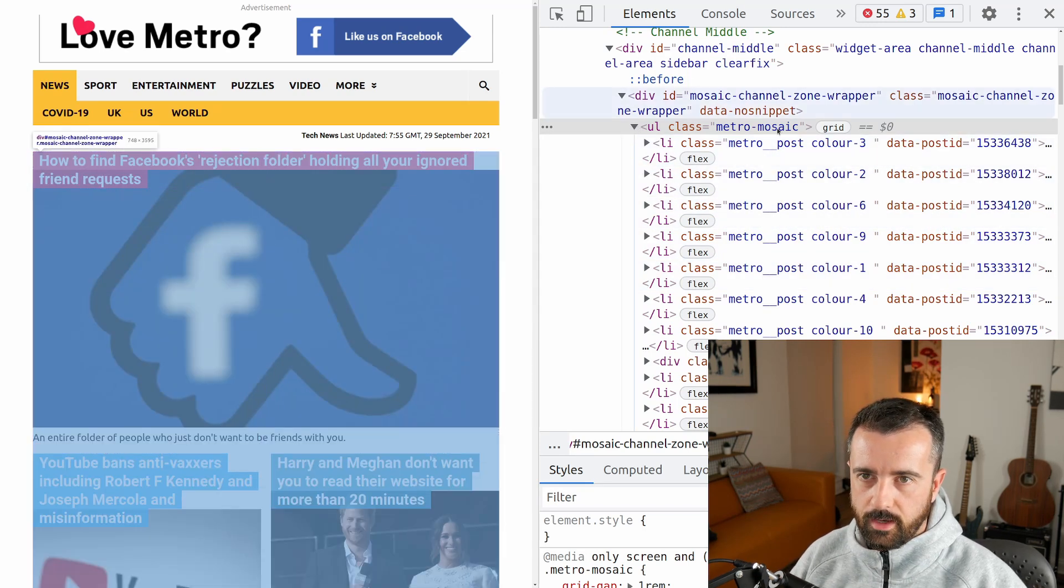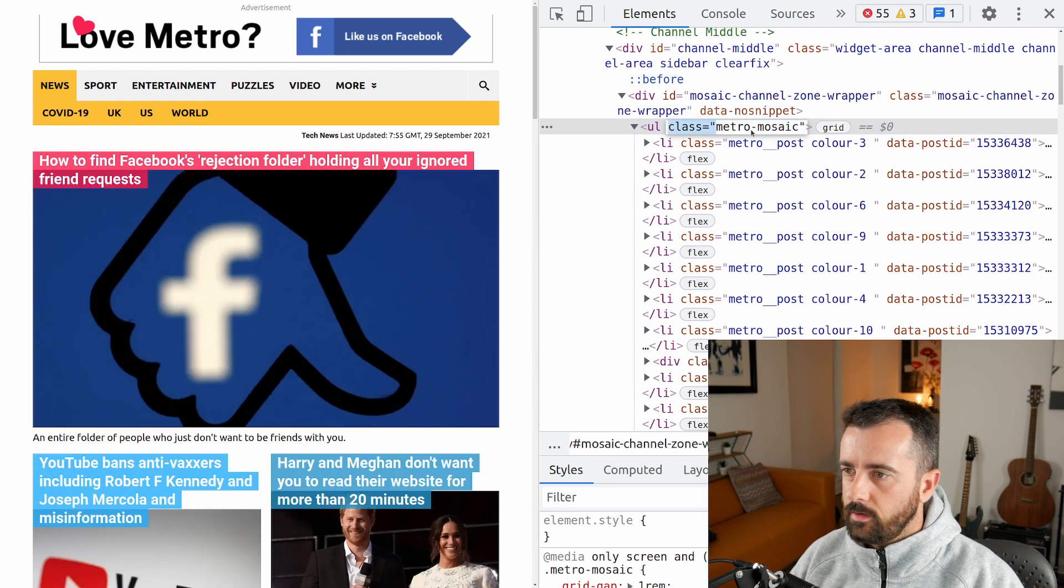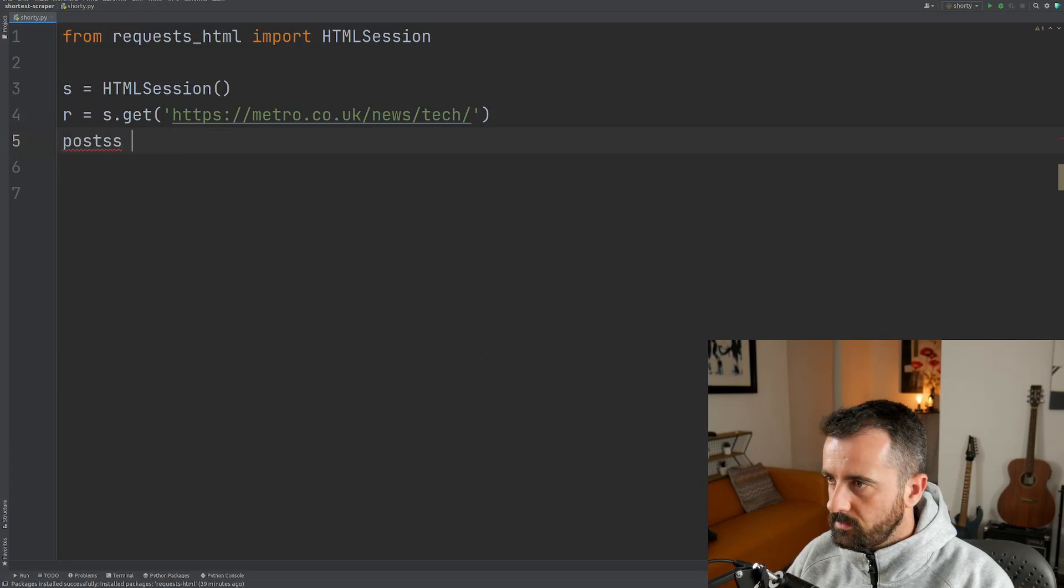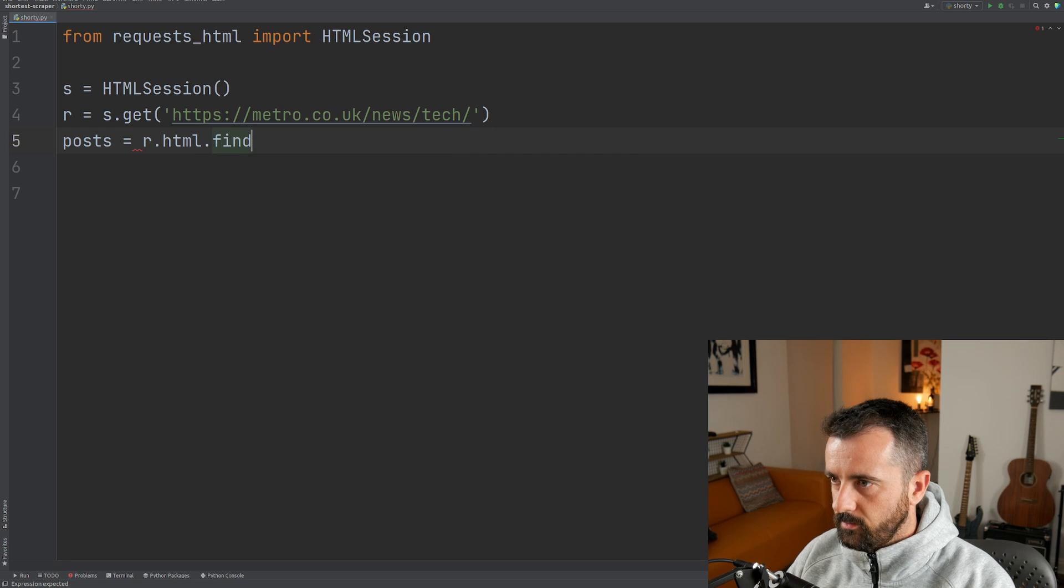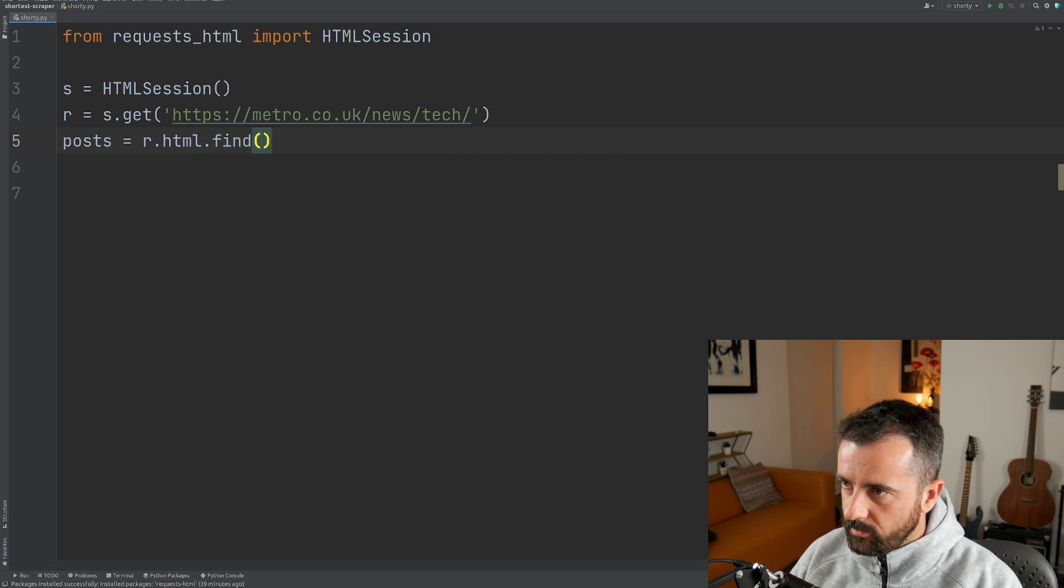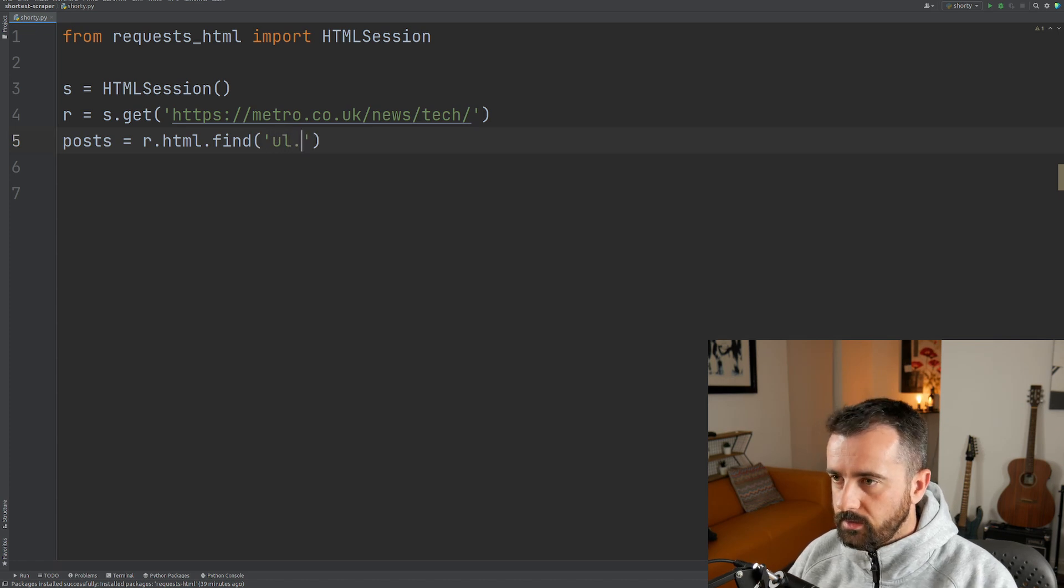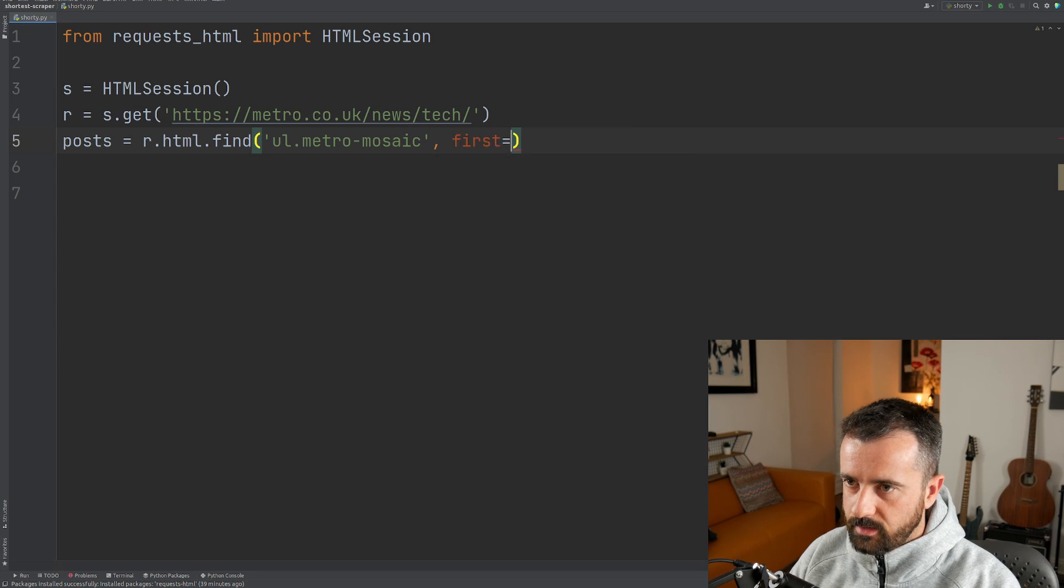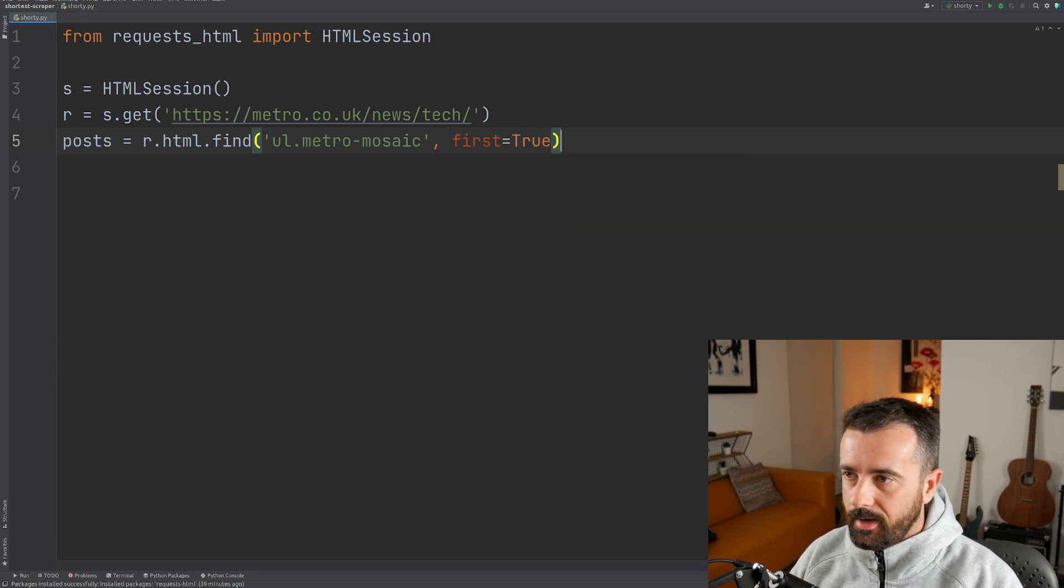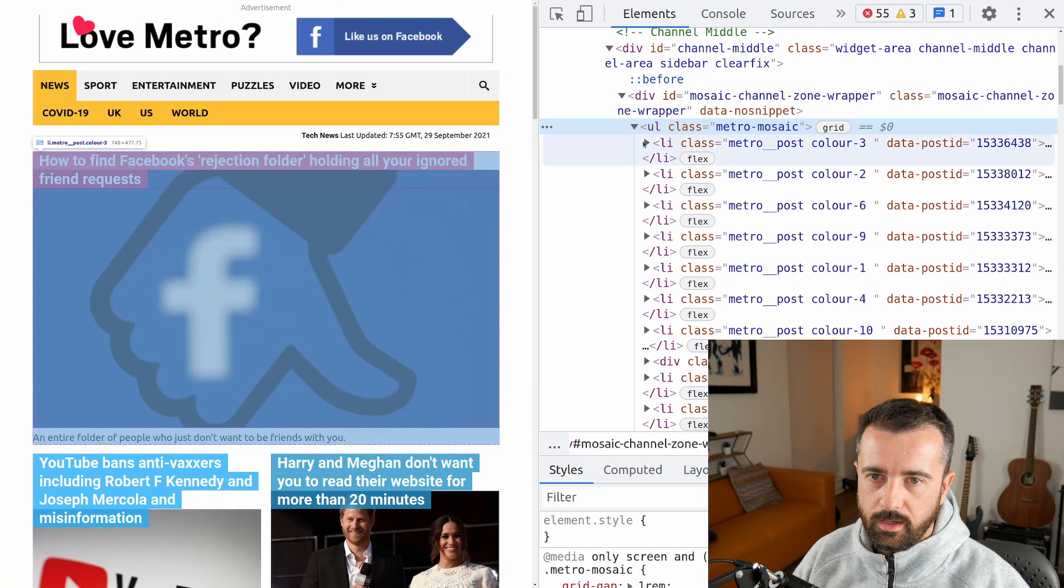So let's go ahead and copy this because we're going to be going here first. So it's posts equals r dot html dot find, because we want to find things in this HTML we've just downloaded, and it was a ul unordered list metro mosaic, first equals true because we don't want to return a list even if there's only one. And now we can actually chain the find on here.